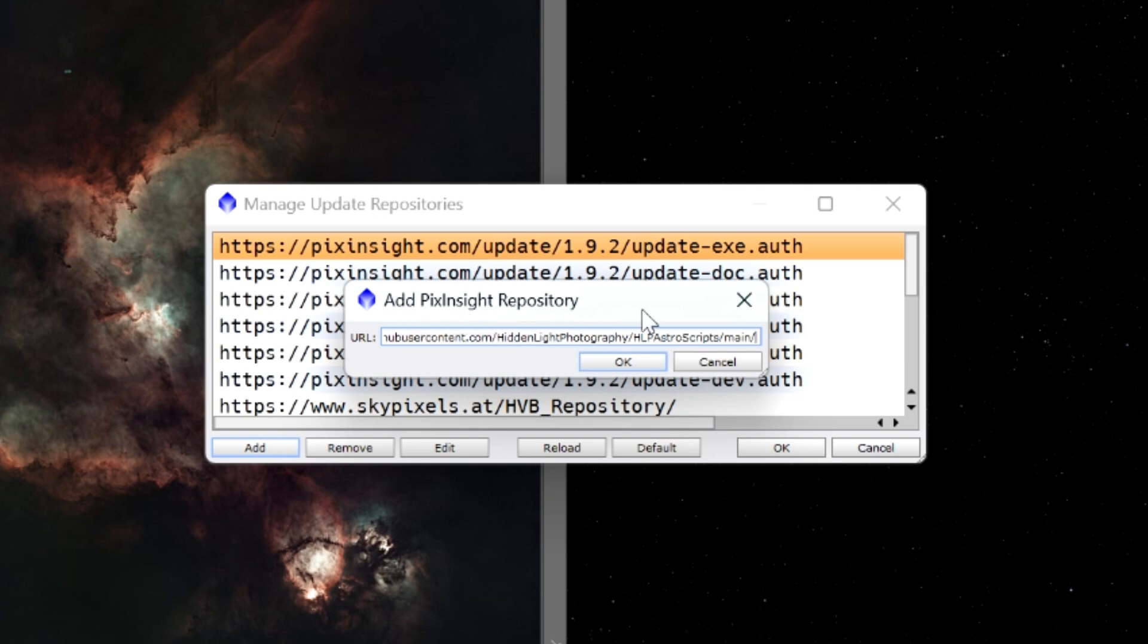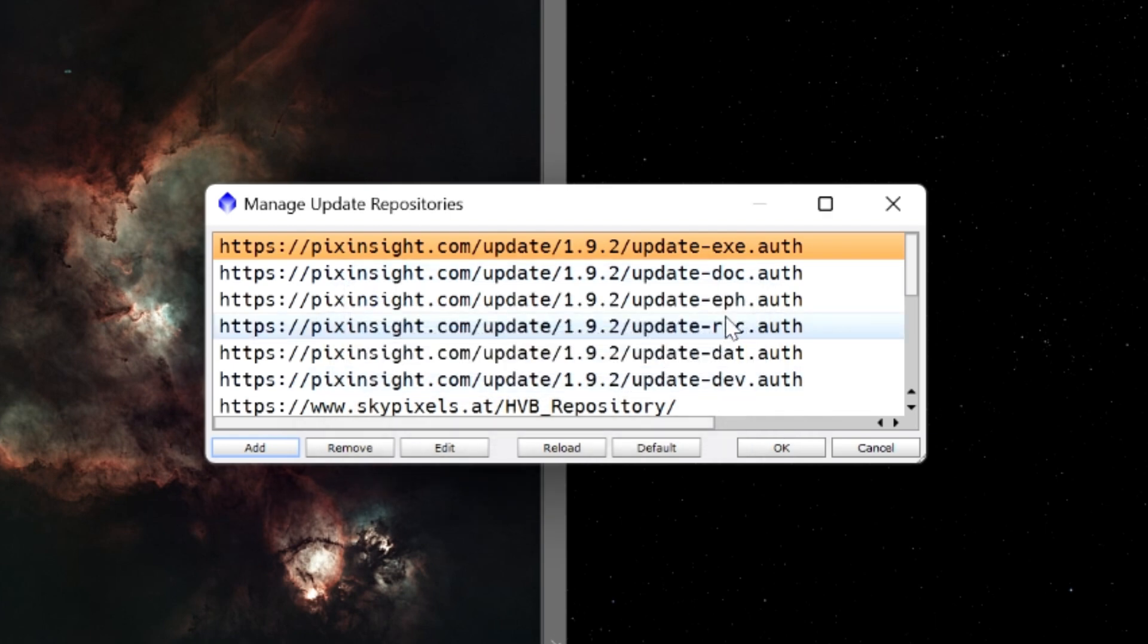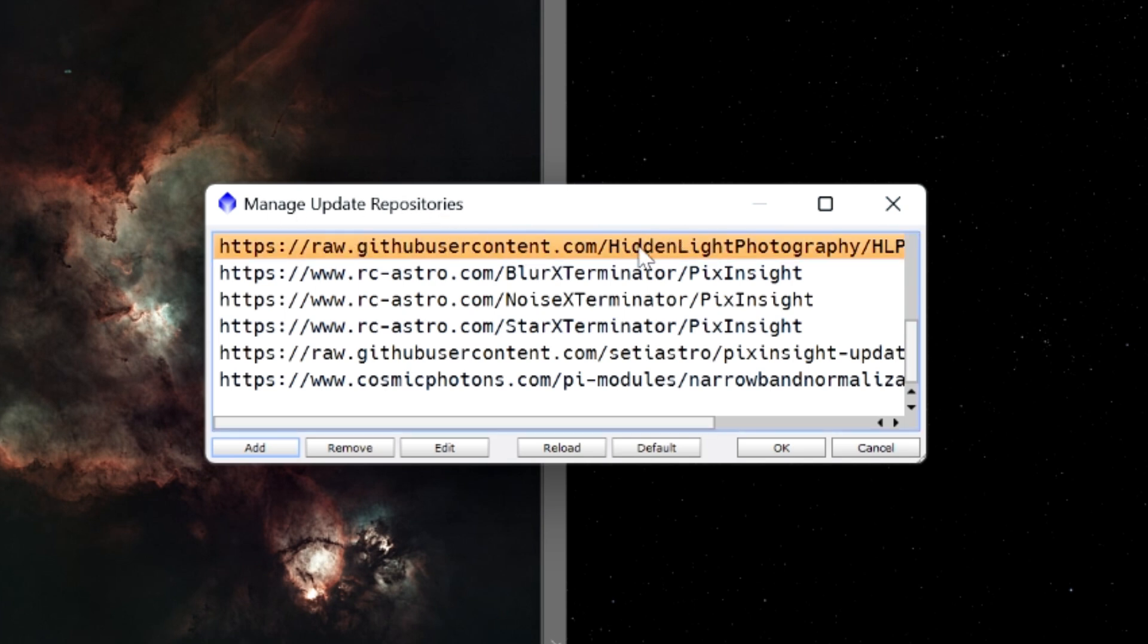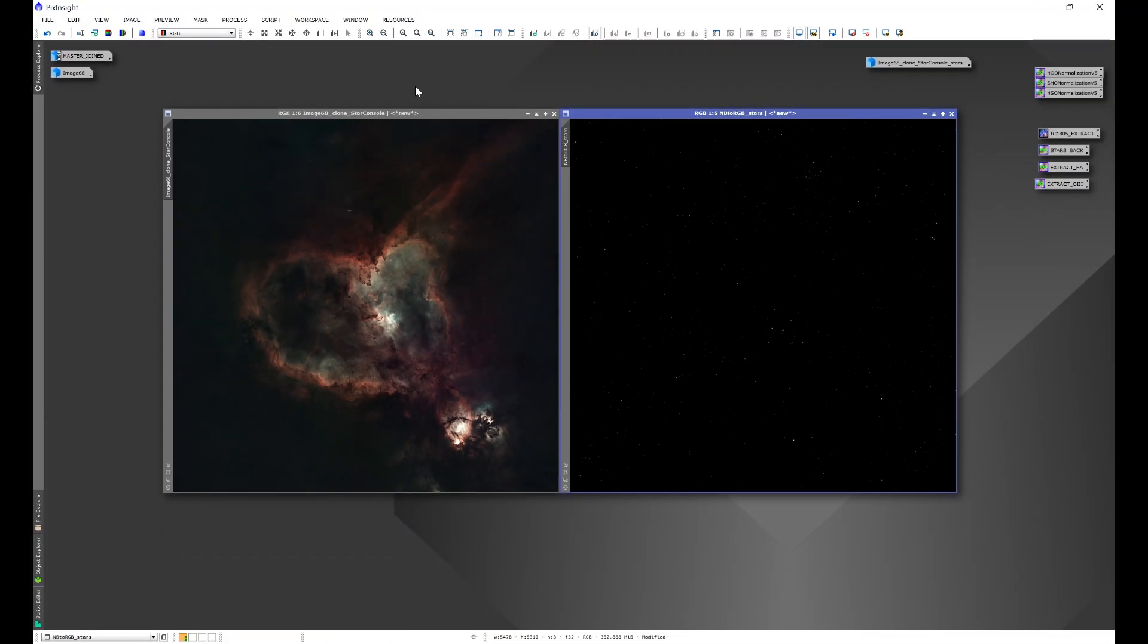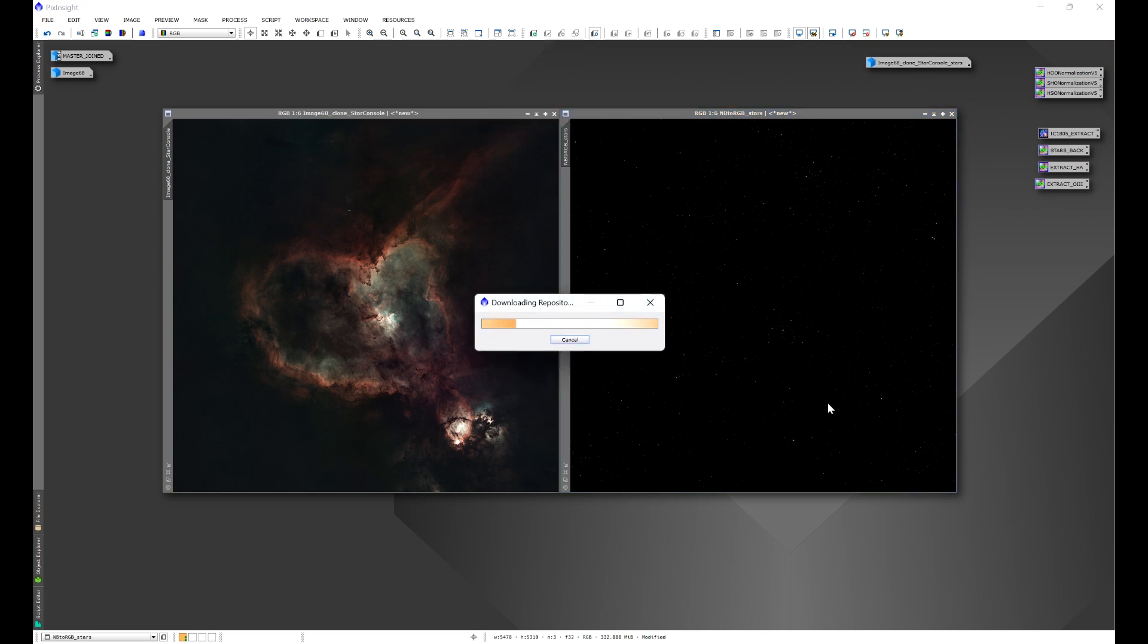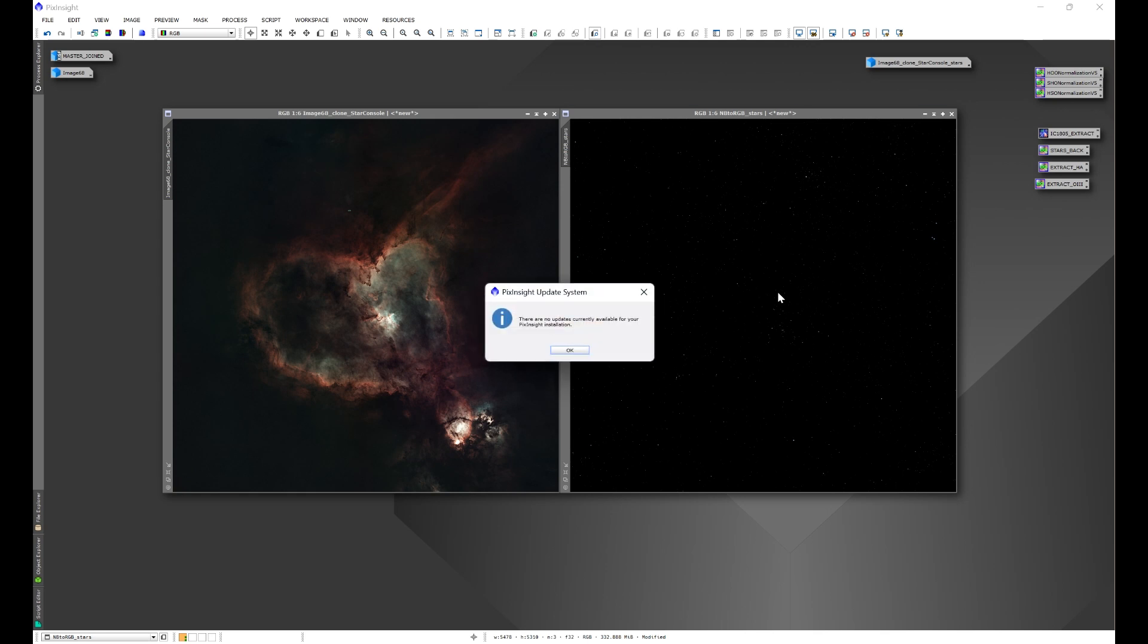From there, click Add and then paste the repository link into the Add PixInsight Repository window. Once you have that done, click OK. Now I already have this downloaded so I'm not going to do it again, but once you click OK you'll see my repository link in the Manage Update Repositories window. Once you have that in the Manage Update Repositories window, click OK and then you're going to go to Resources, Updates and Check for Updates. This will prompt PixInsight to check for any repository updates.